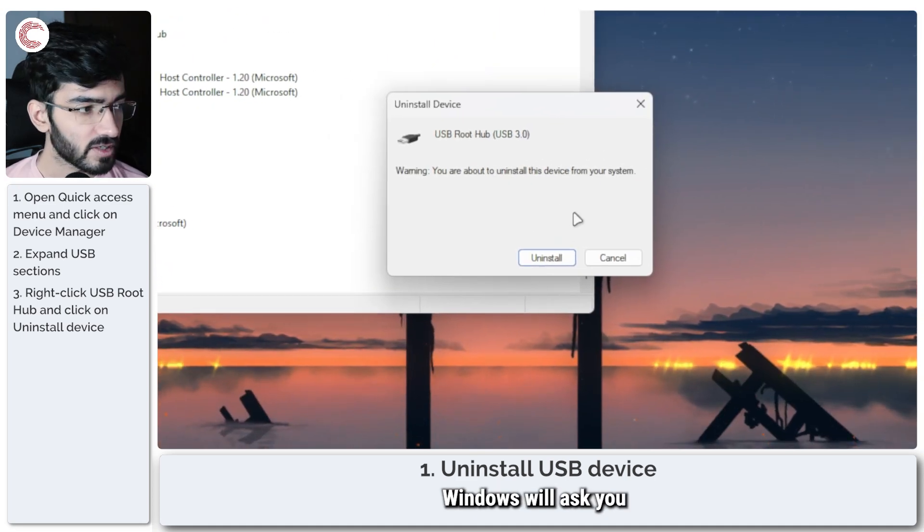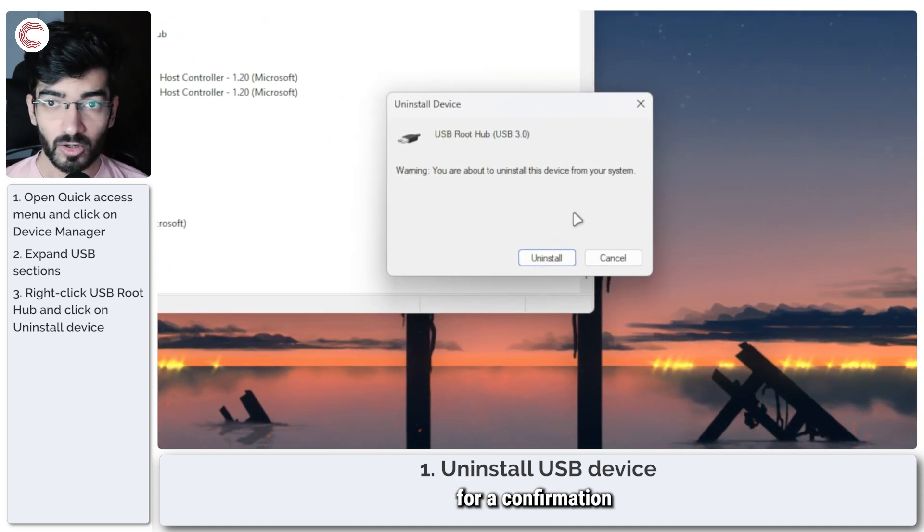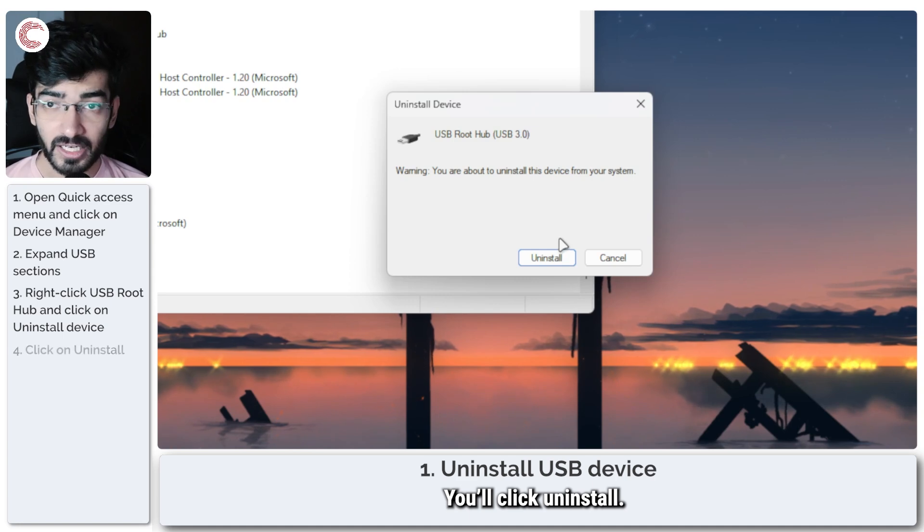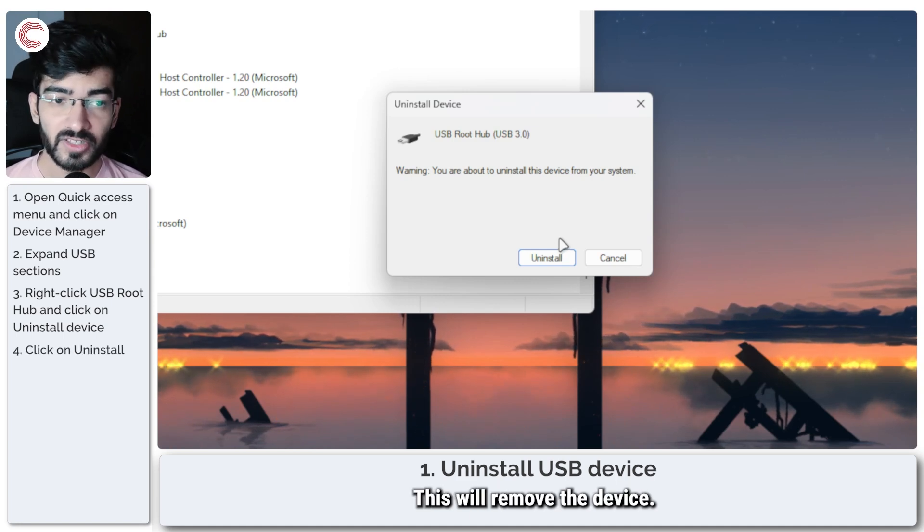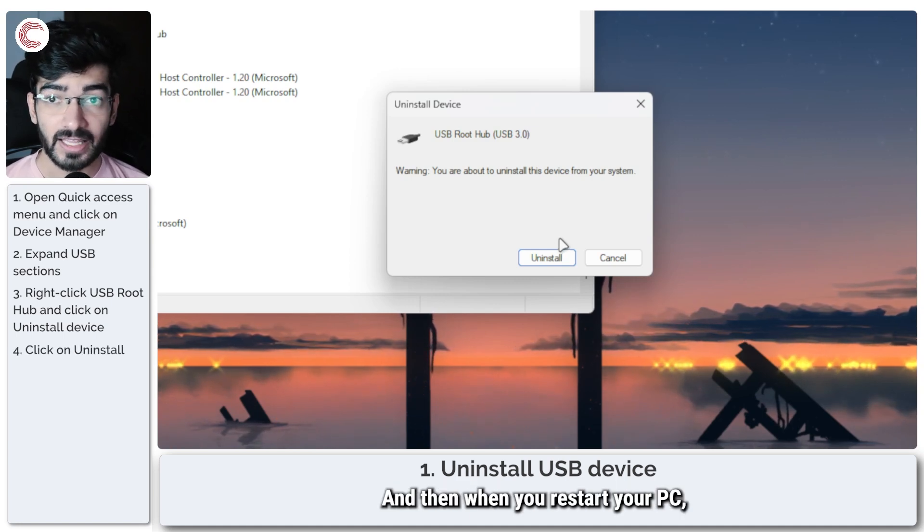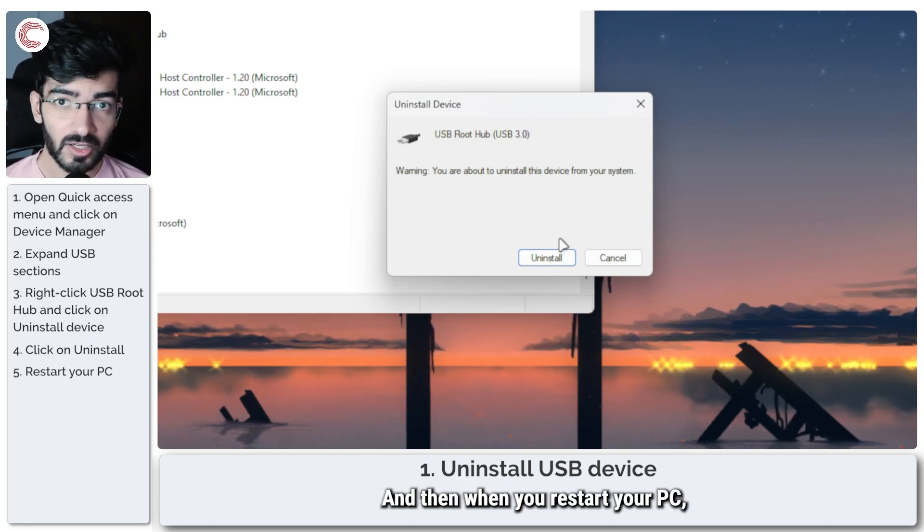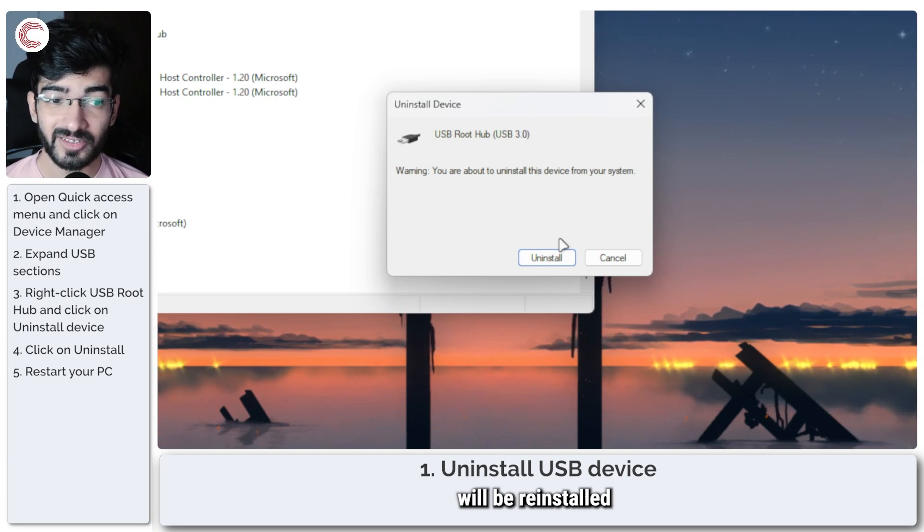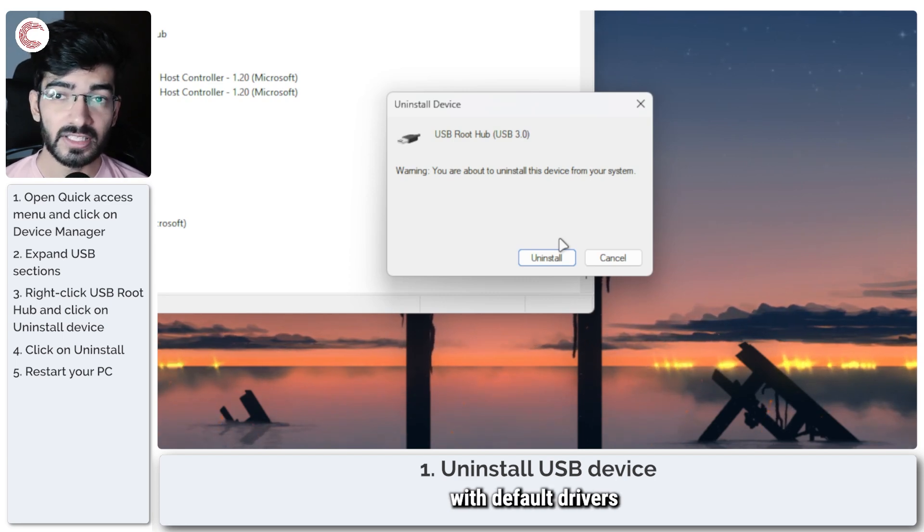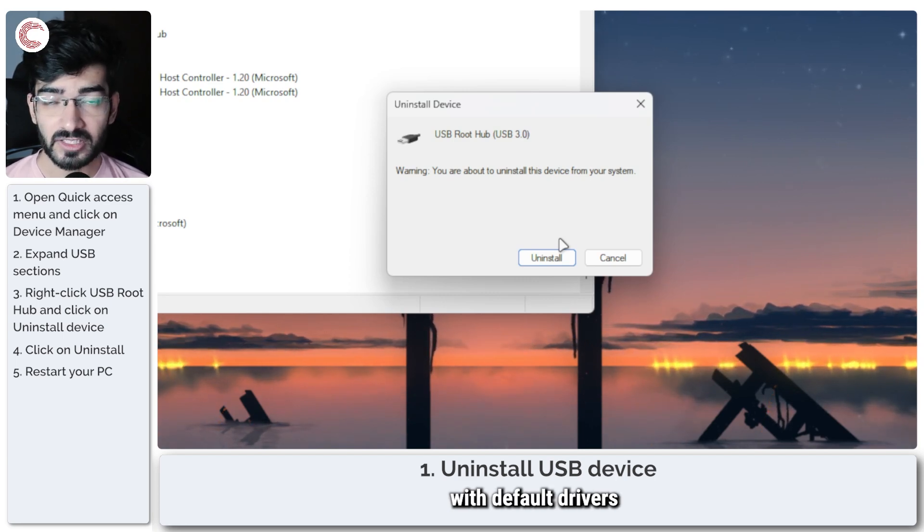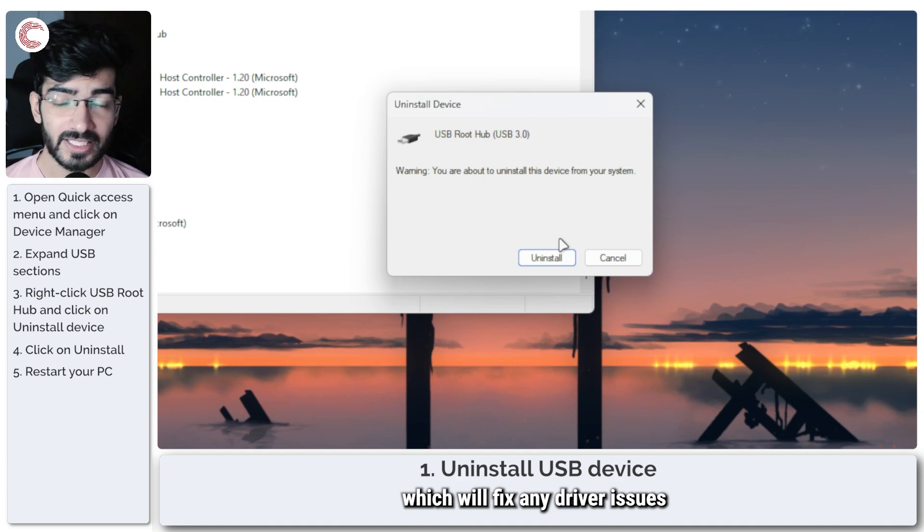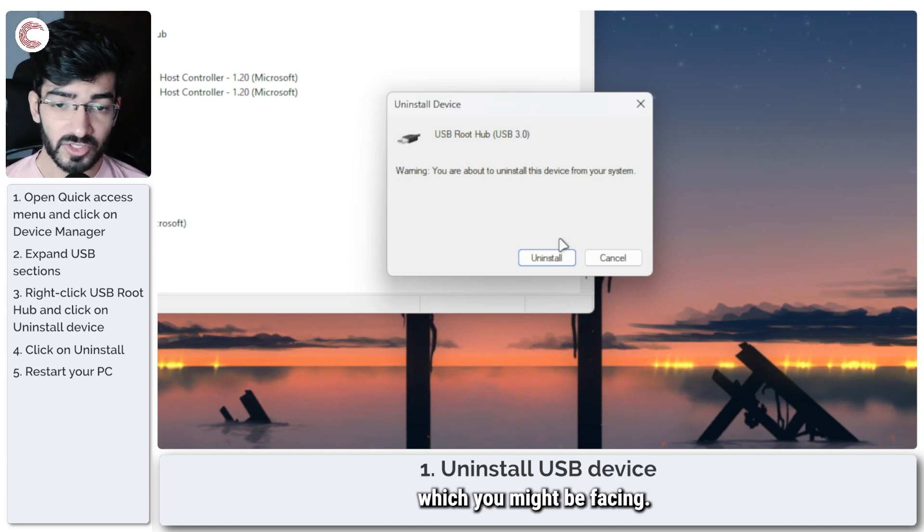Windows will ask you for confirmation. You click uninstall. This will remove the device, and then when you restart your PC, all of those devices will be reinstalled with default drivers that Windows has for them, which will fix any driver issues which you might be facing.